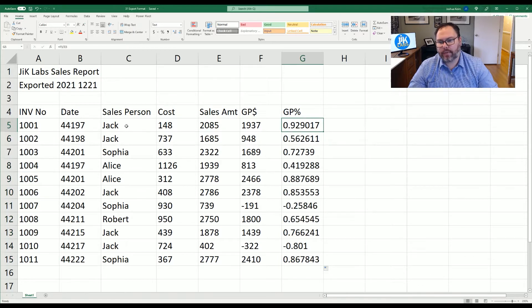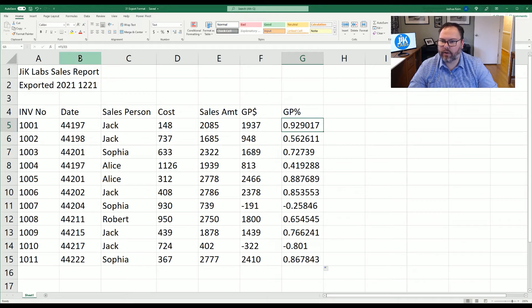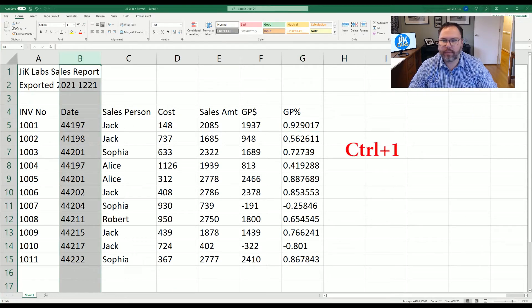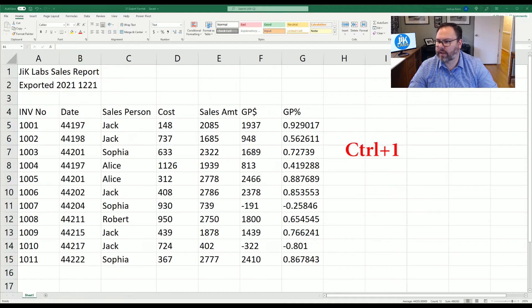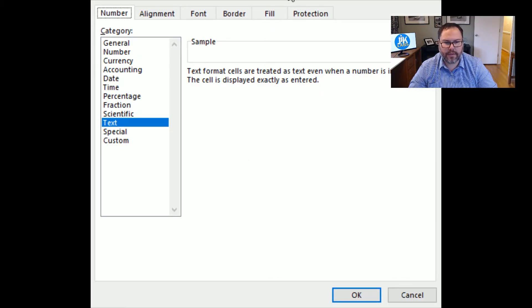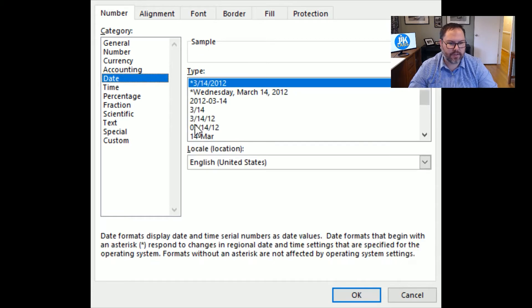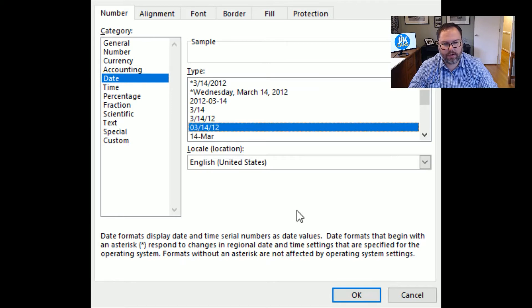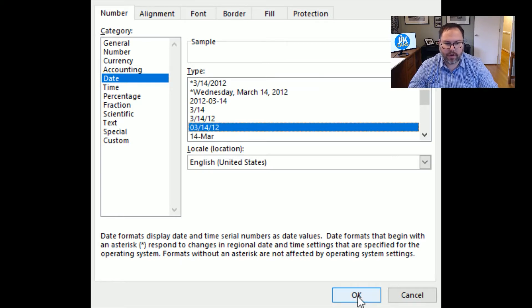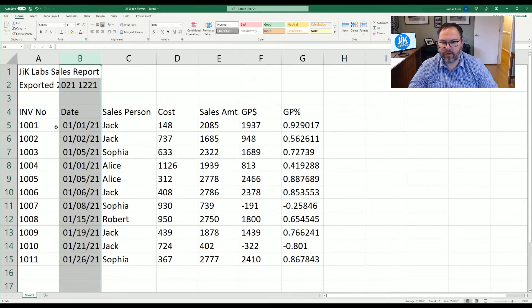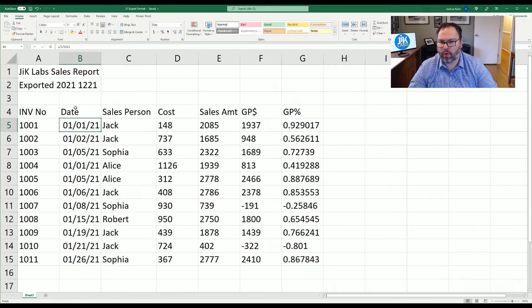But the dates over here are still skewed. So let's highlight all of column B. Once again, we're going to hit control one and we're going to bring up that format cells window and we can see everything is set in column B to text. So we want to change that to date and we can select the format and the date we want. We want month, month, day, day, year, year. And we'll go ahead and hit OK. And we can see that these dates are now in the correct format.